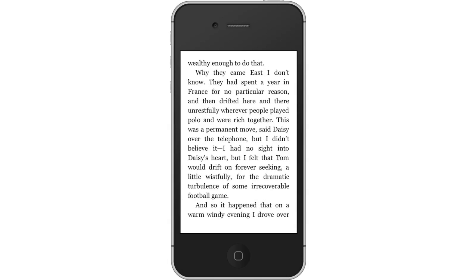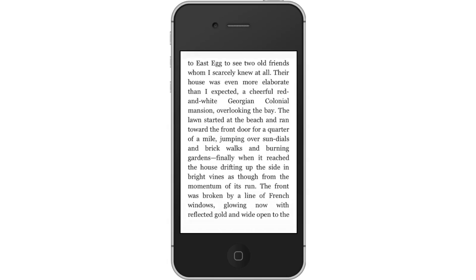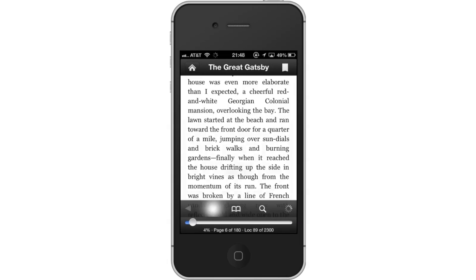Next, let's change preferences. Tap the AA icon on the bottom navigation bar. This will bring up options to change the font, background color, and the brightness. These are all great settings you can customize to whatever fits your eyes best.